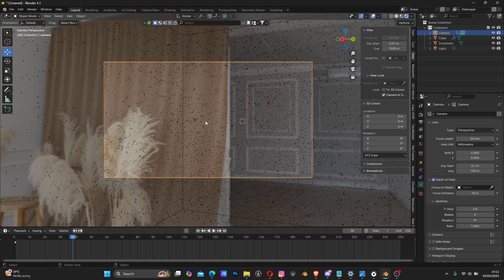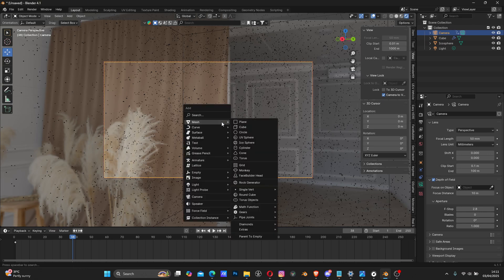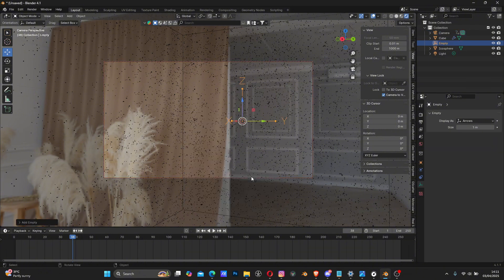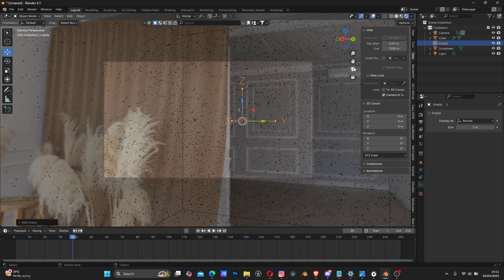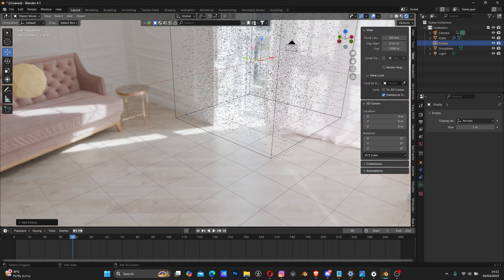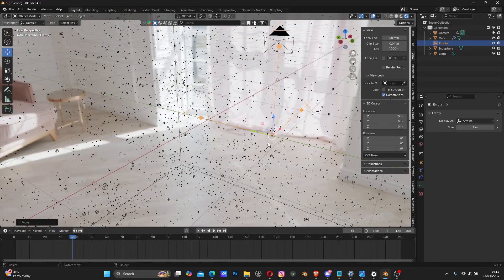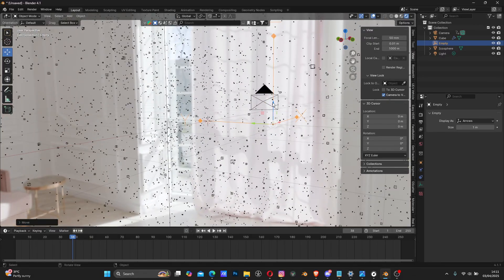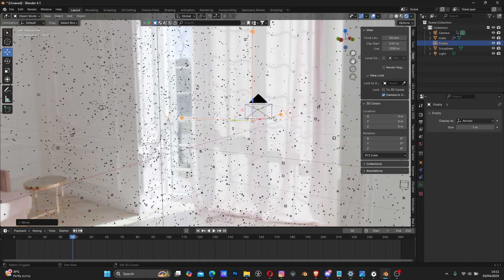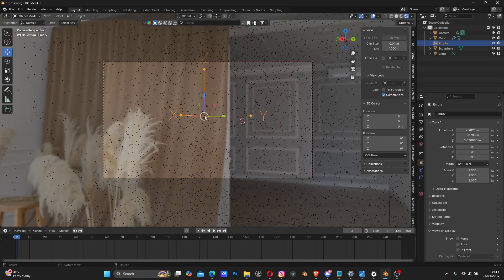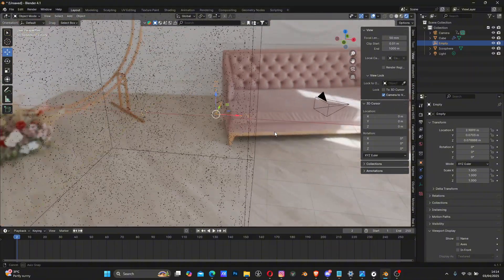I'm going to create an Empty - Shift+A, add an Empty Arrow. This empty tells the camera where to focus. The name 'empty' means it won't show in your render, it's just for positioning. Position the empty somewhere that comes toward the camera view.